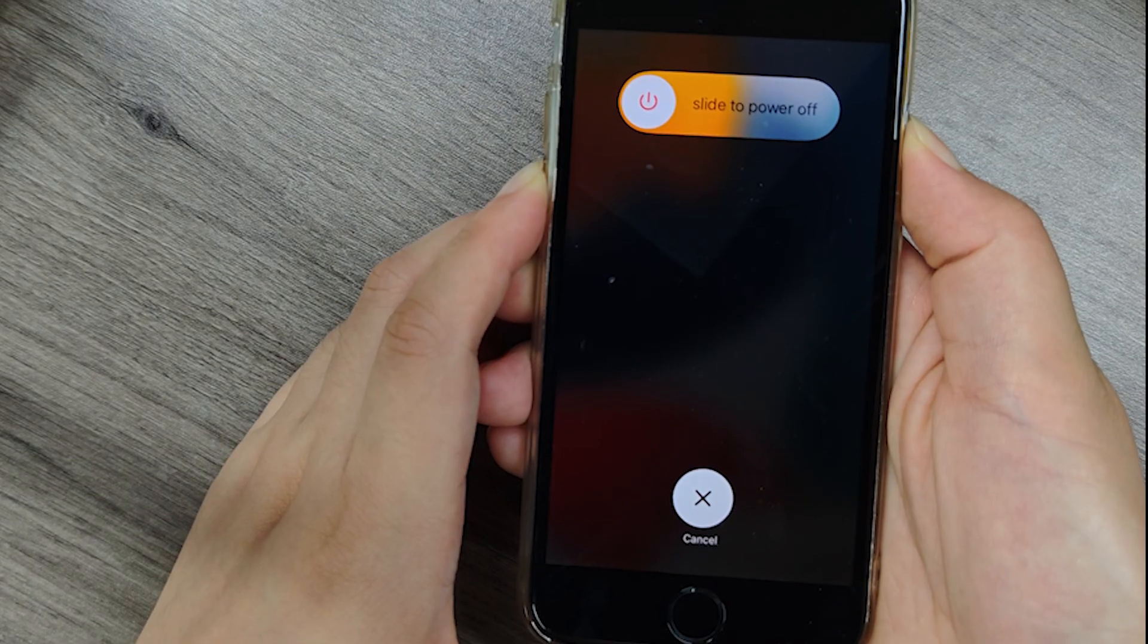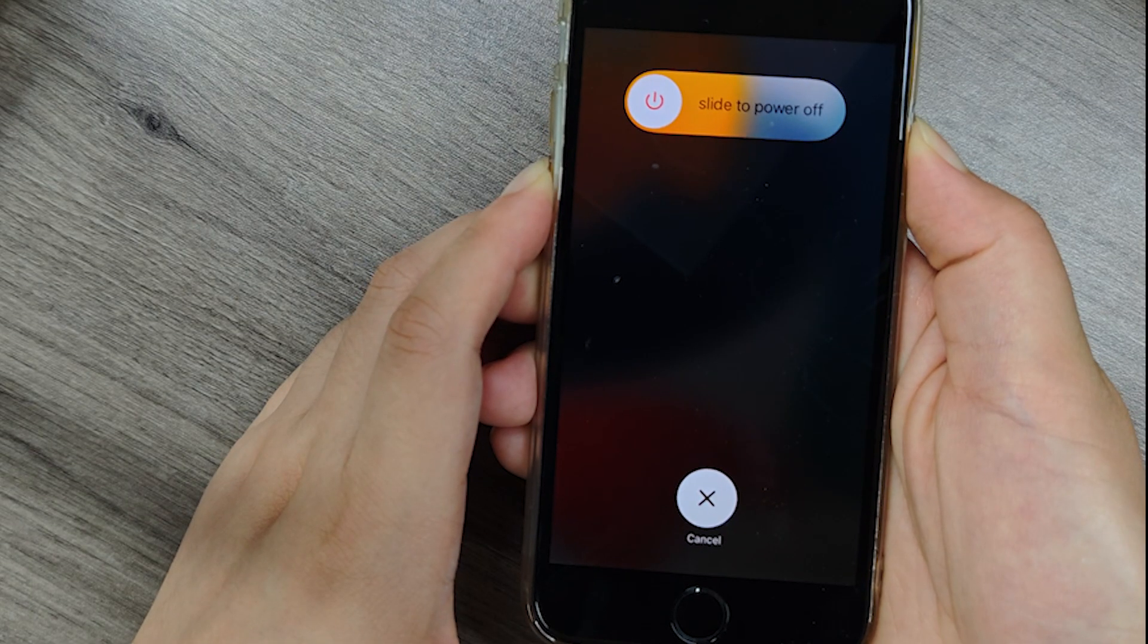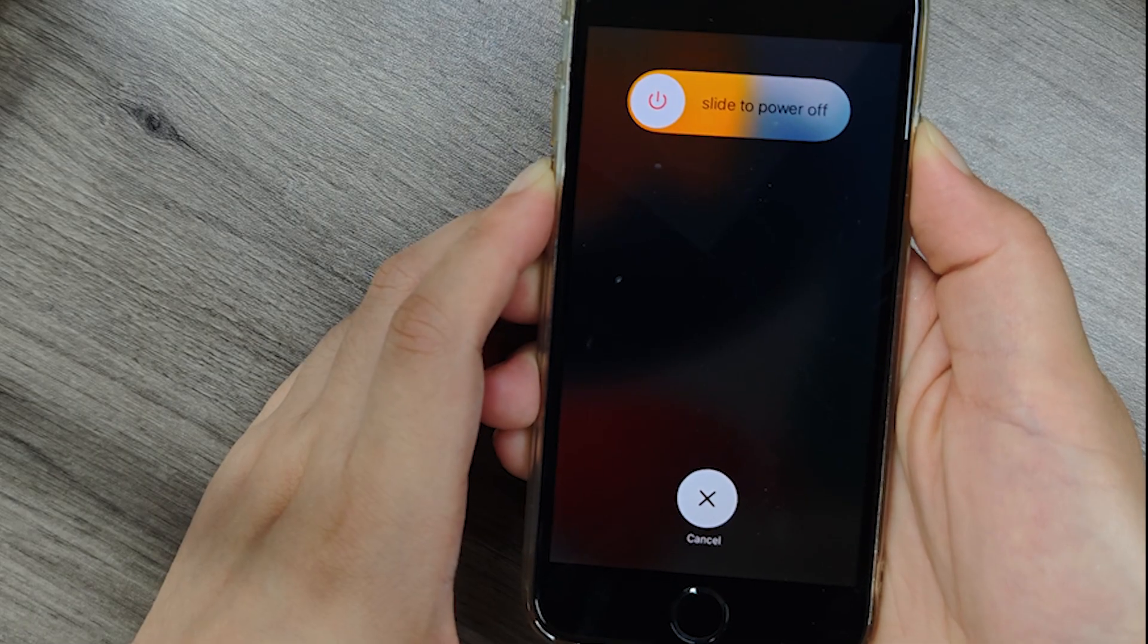For iPhone 7 or earlier, hold the side and volume down buttons simultaneously.